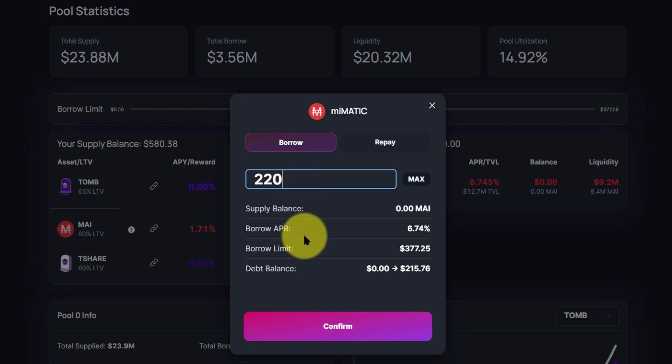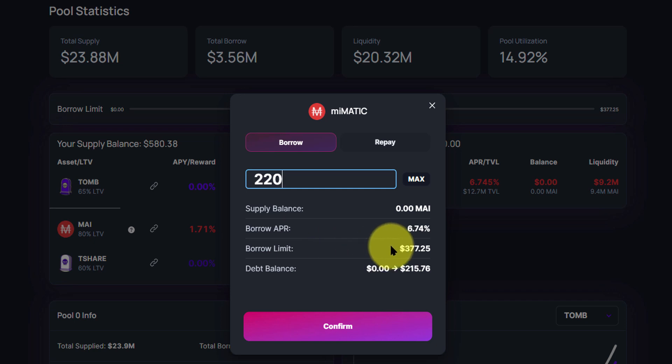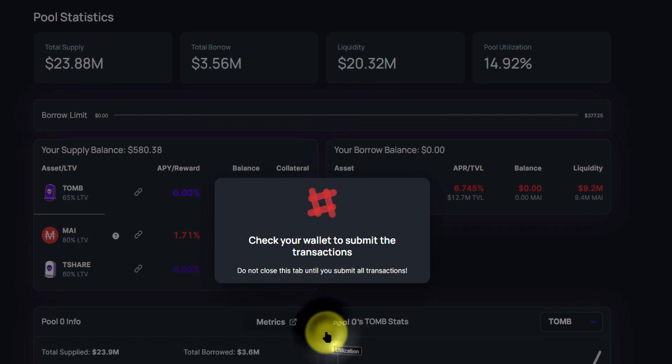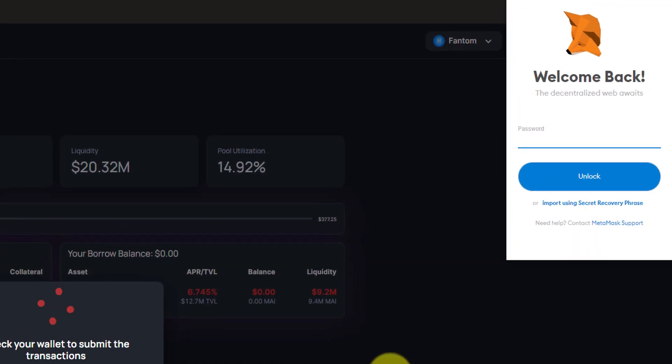The borrow APR is 6.74%. The borrow limit total is $377.25, and our debt balance will be $215.76. We're going to confirm that.